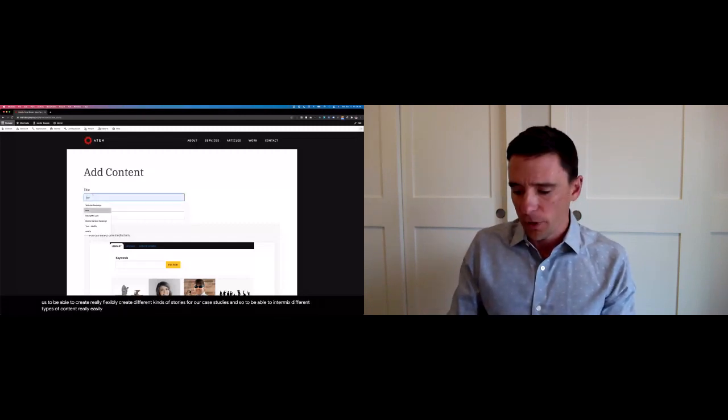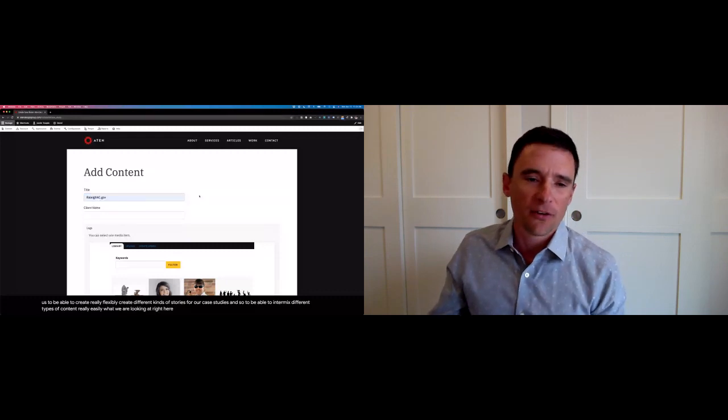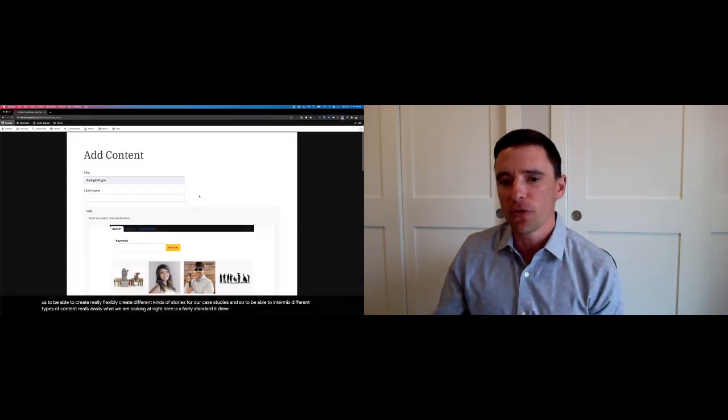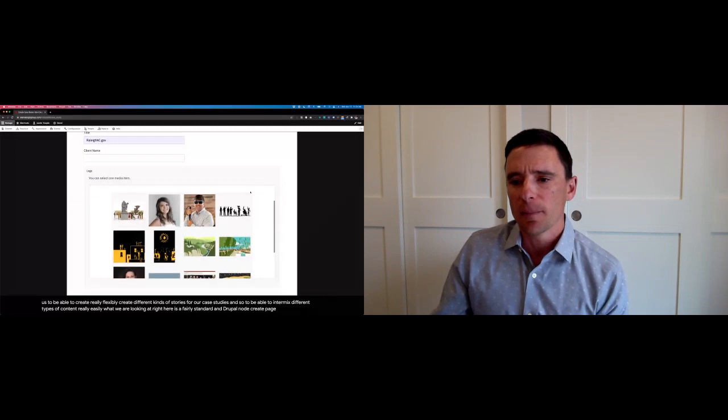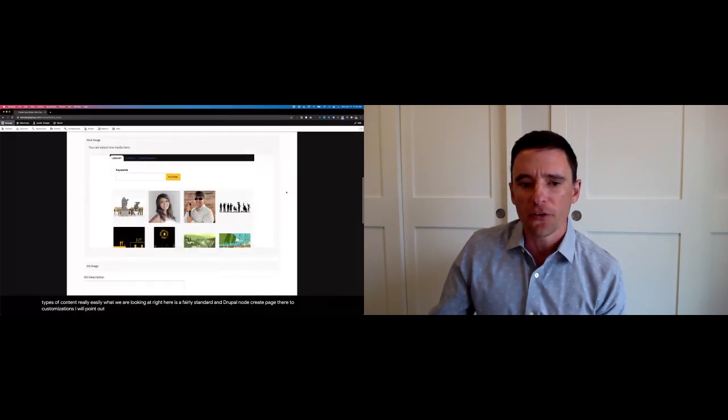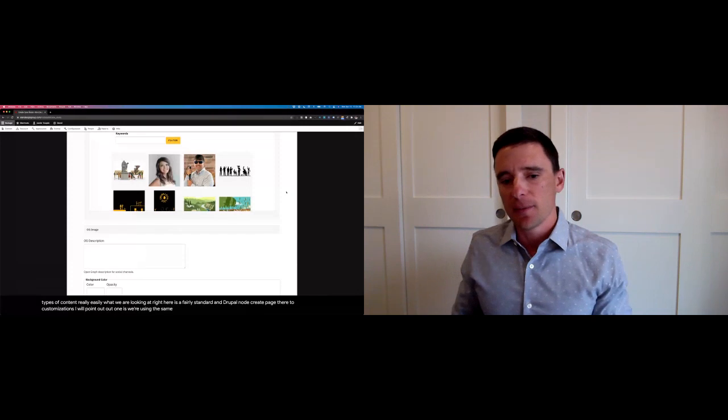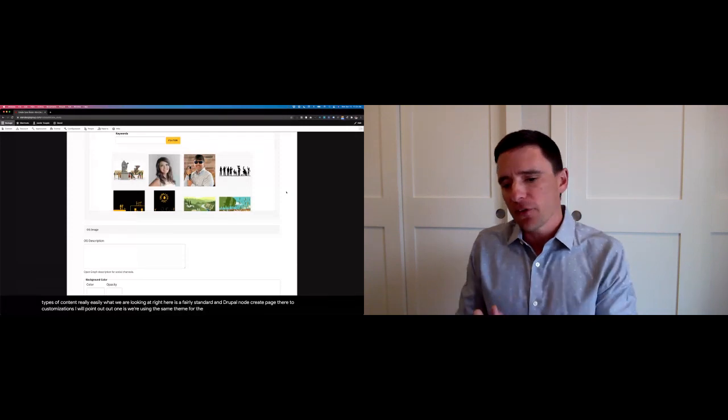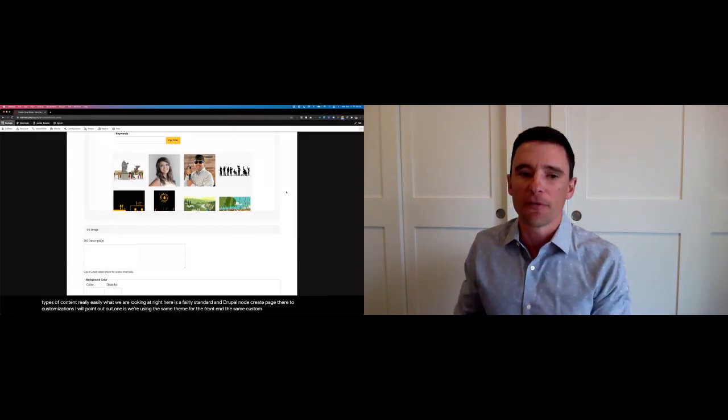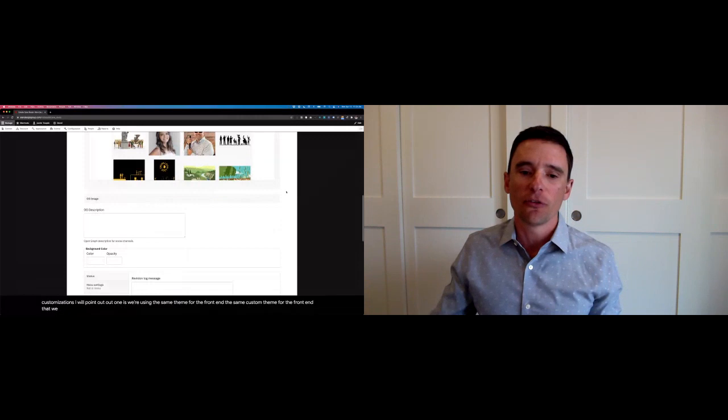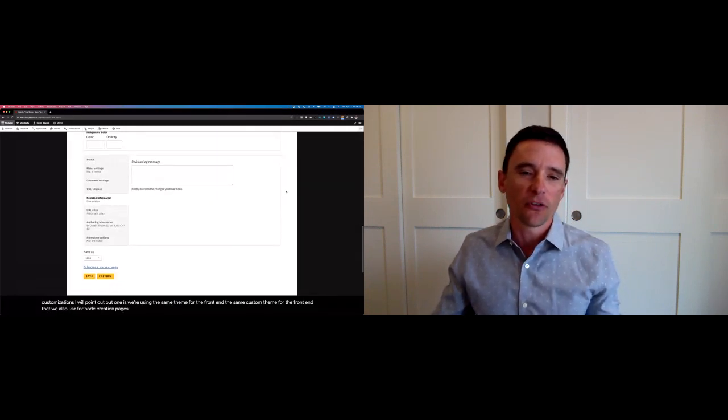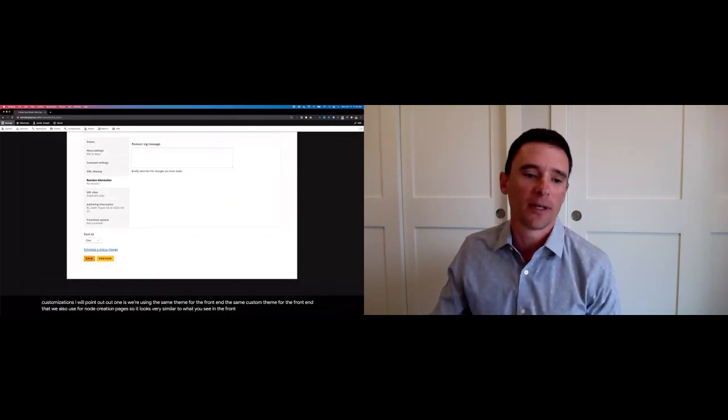What we are looking at right here is a fairly standard Drupal node create page. There are two customizations I will point out. One is we're using the same theme for the front end, the same custom theme for the front end, that we also use for node creation pages. So it looks very similar to what you see in the front end.